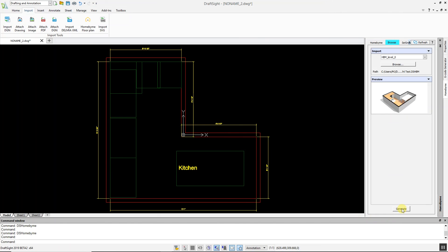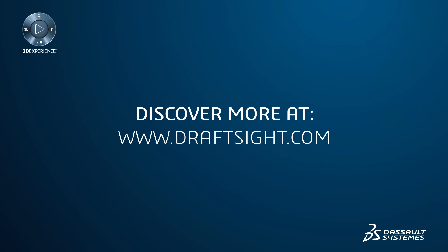DraftSight will then generate a fully dimensioned 2D CAD drawing. To learn more about DraftSight Professional, Premium, Enterprise and Enterprise Plus products, visit DraftSight.com.